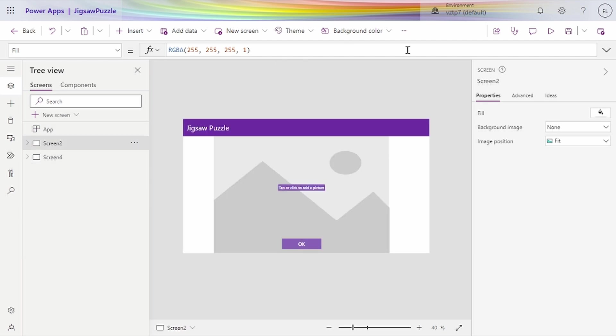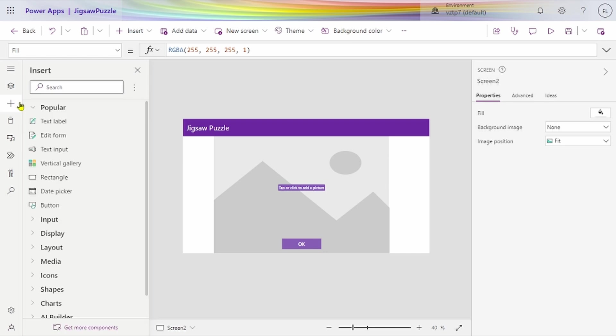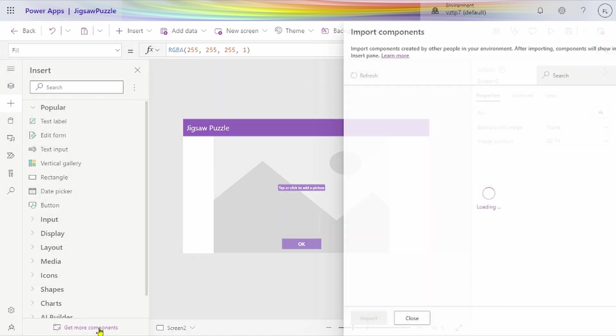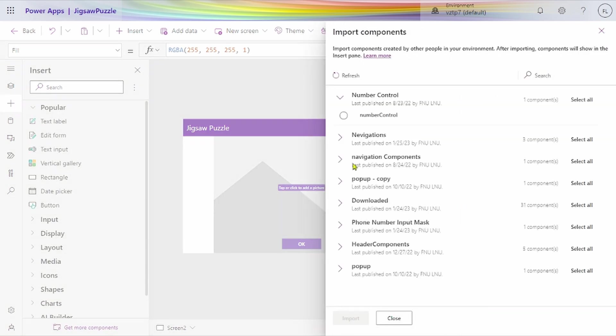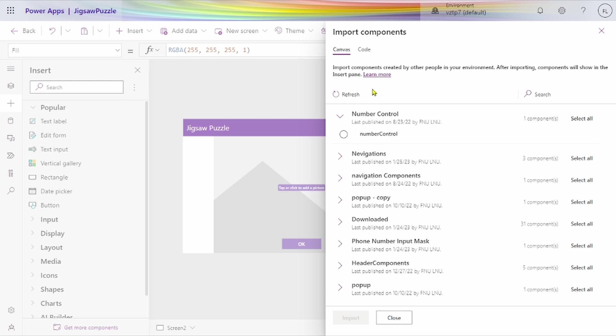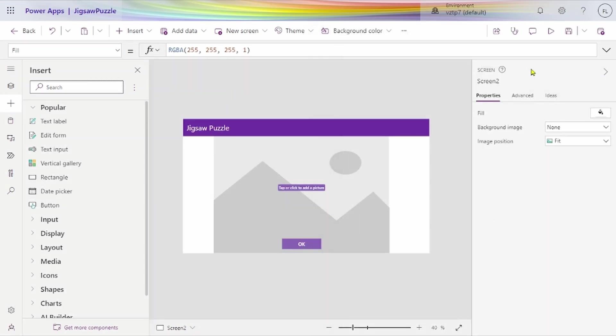That's all about how to import and export applications in Power Apps. For components as well, you go to Components, get more components. From here you can choose any component and add to our application.